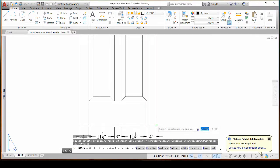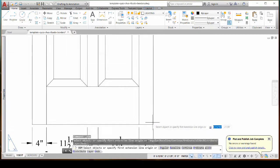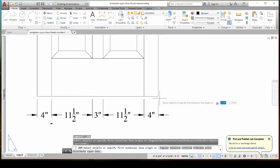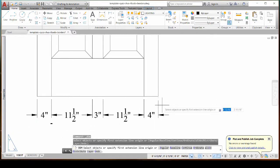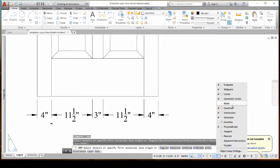And then I am going to do regular dimension right here. And I can click on the edge of the object. And what you want to make sure if you've already got dimensions going is that you go to your OSnaps and you turn off node. Node is right here, it's off on mine.